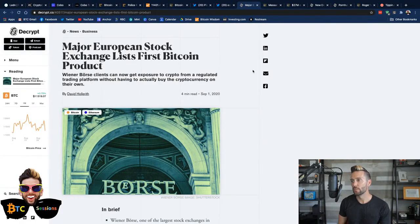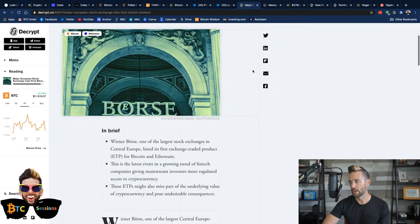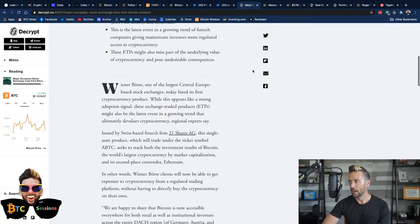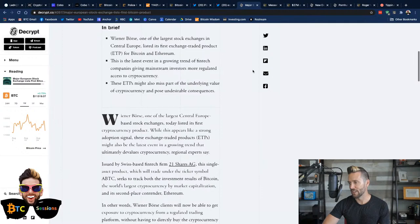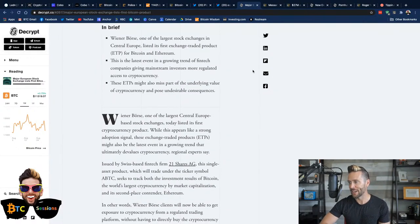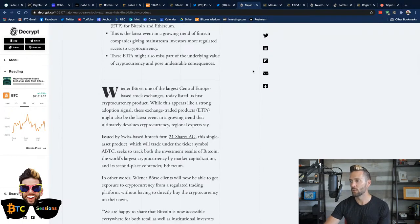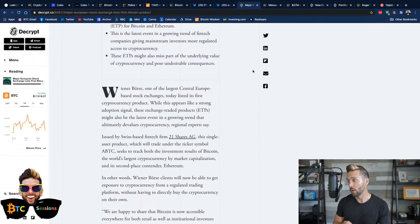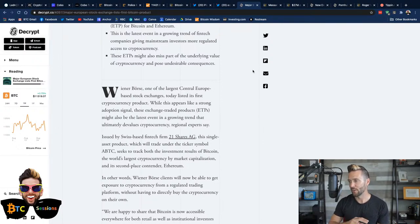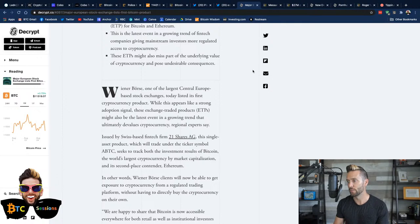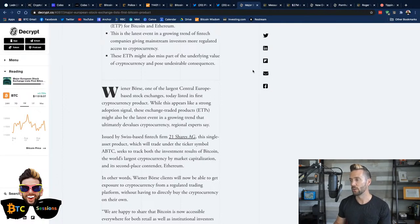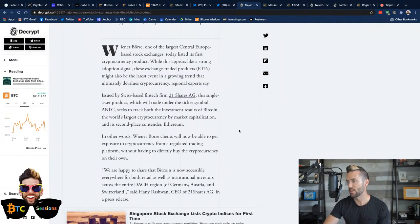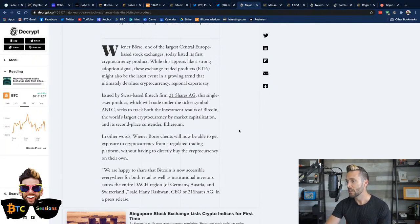A major European stock exchange lists the first Bitcoin product. So, a little bit from here. Weiner Bors, one of the largest Central European-based stock exchanges today, listed its first cryptocurrency product. While this appears like a strong adoption signal, the article here makes the argument, these exchange-traded products might also be the latest event in a growing trend that ultimately devalues cryptocurrency, some regional experts say.